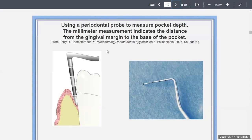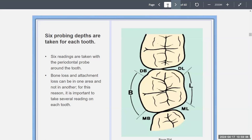The periodontal probe is measured in millimeters with lines. The millimeter measurement indicates the distance from the gingival margin to the base of the pocket. You take the periodontal probe, slip it into the pocket just enough where you feel resistance — you don't want to go harder because it hurts the patient. Six probing depths are taken for each tooth: three on the buccal and three on the lingual, giving you six total readings.